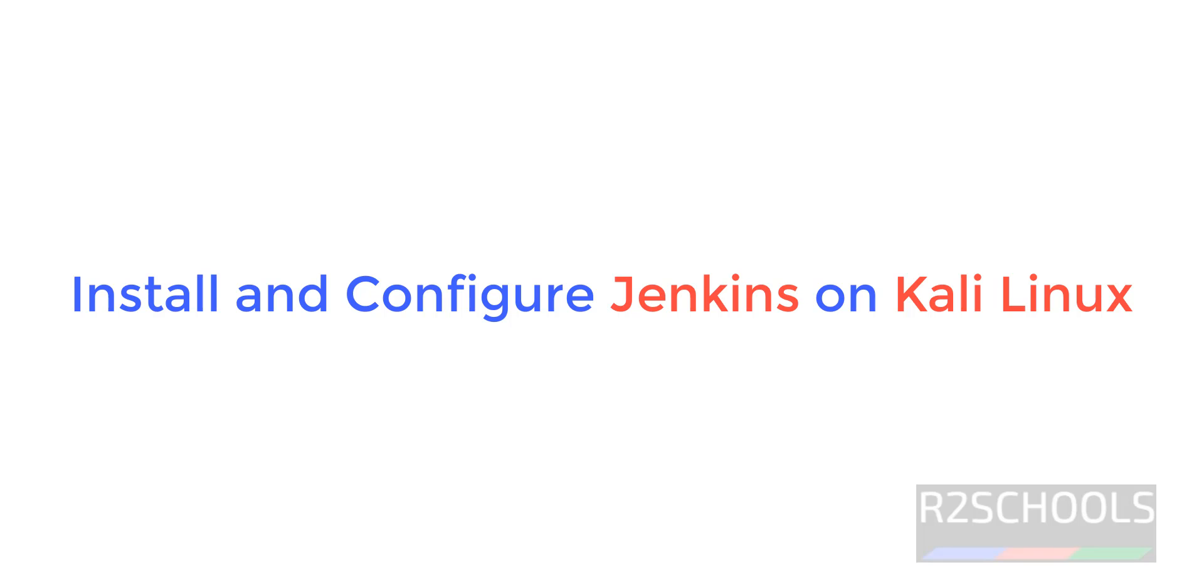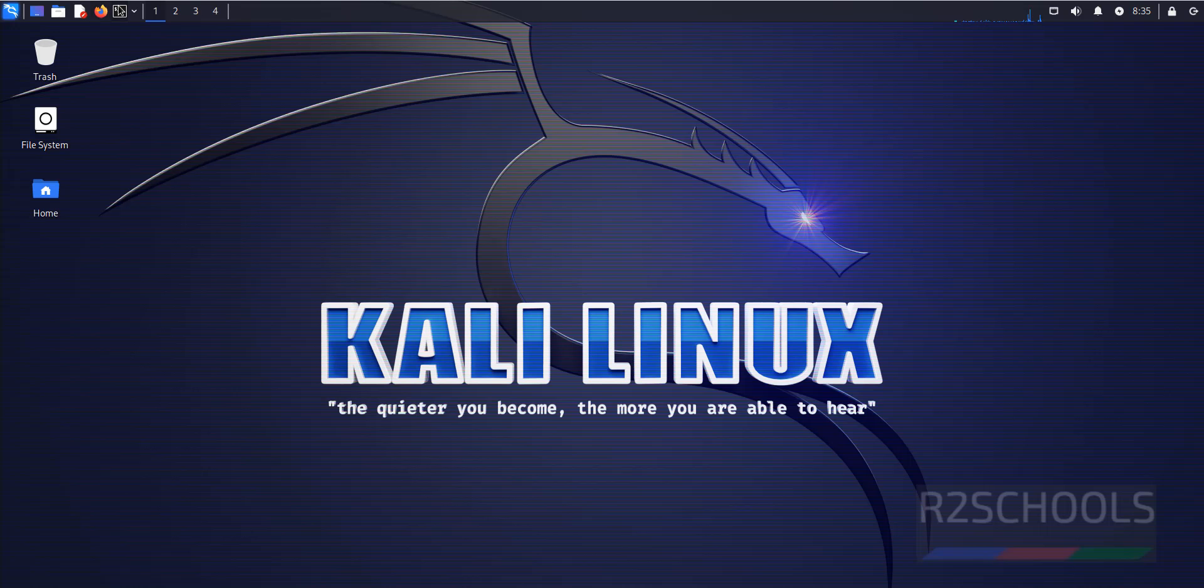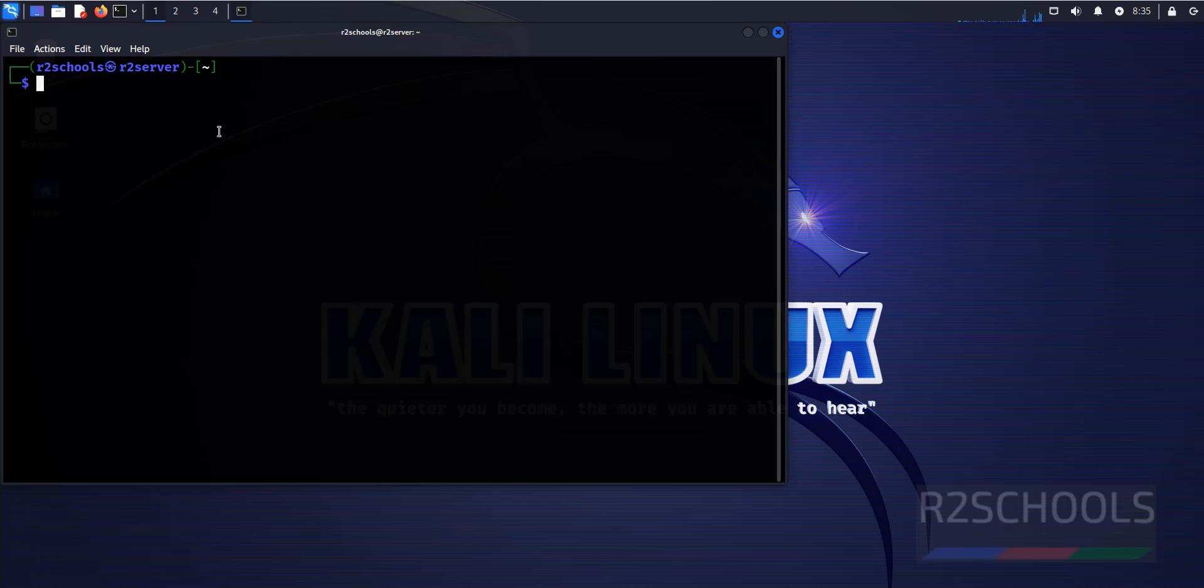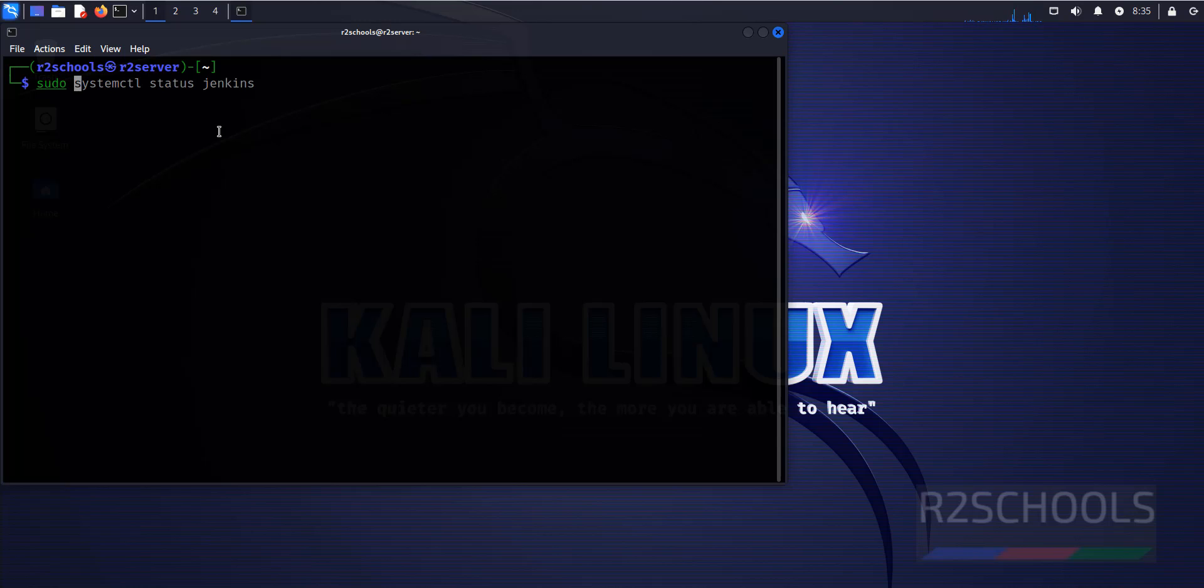Hello guys, in this video we will see how to install and configure Jenkins on Kali Linux 2023. The process is the same for all Kali Linux. First open terminal, then verify Jenkins is installed or not.